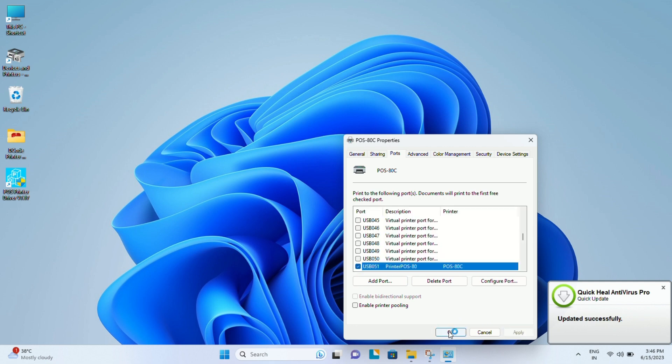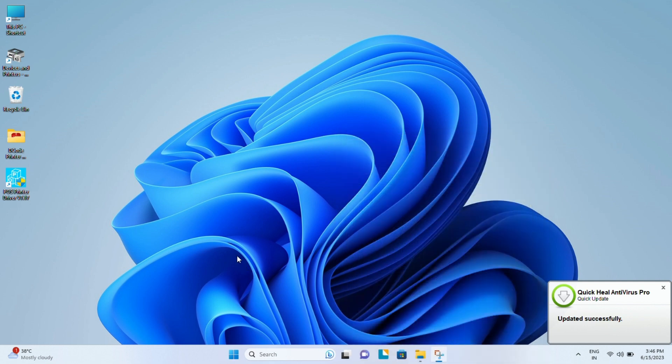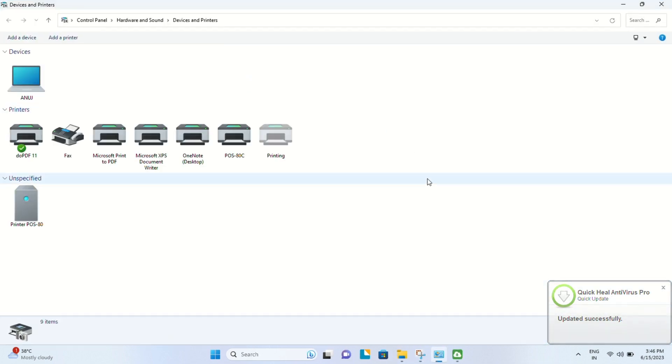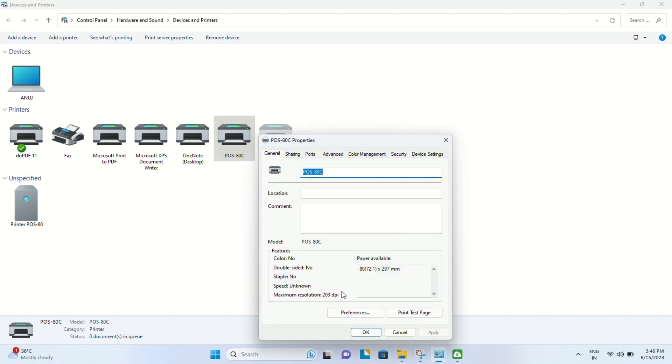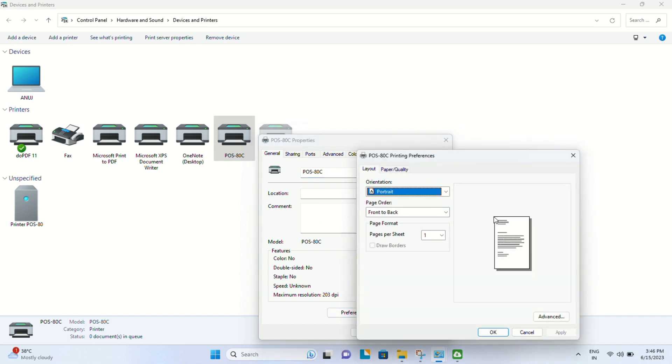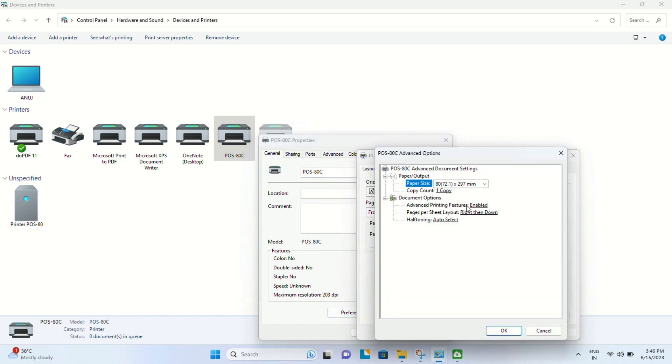We will find the POS ATC driver installed, which means our driver is installed successfully. Then let's go to preferences and advanced options.